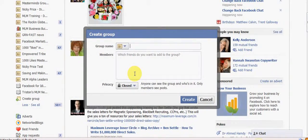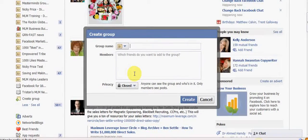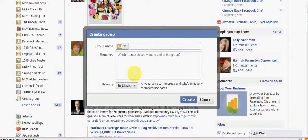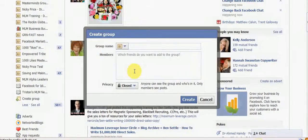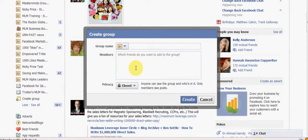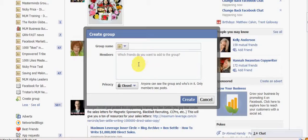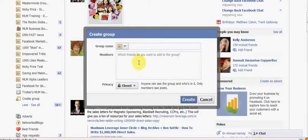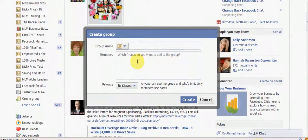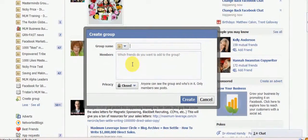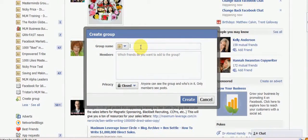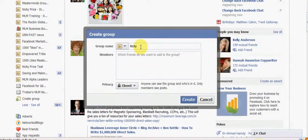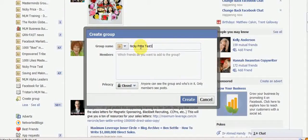If you are in network marketing for a particular company then you may want to put that here. I probably would guard against having a company name unless you want to keep it a very close-knit training site for your team. If you want to attract lots of people to show your expertise in network marketing then maybe just call it Nicky Price's marketing group, whatever your name is. Because I want Facebook to delete this afterwards I'm just going to call this Nicky Price test three.